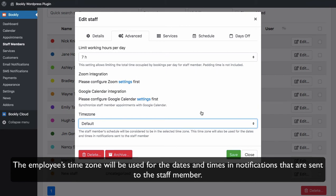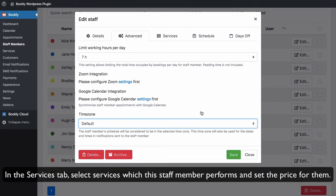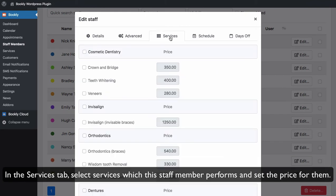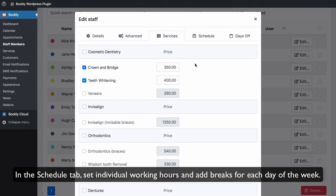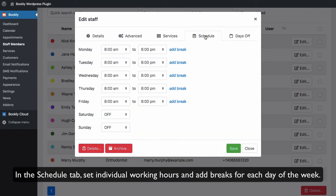In the Services tab, select the services which this staff member performs and set the price for them. In the Schedule tab, set individual working hours and add breaks for each day of the week.